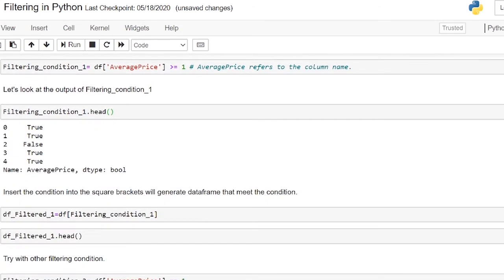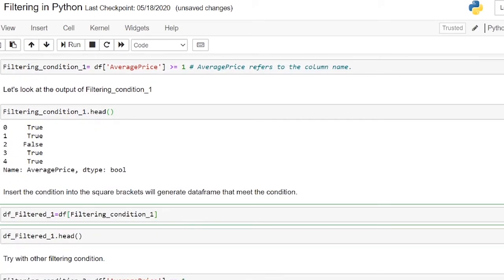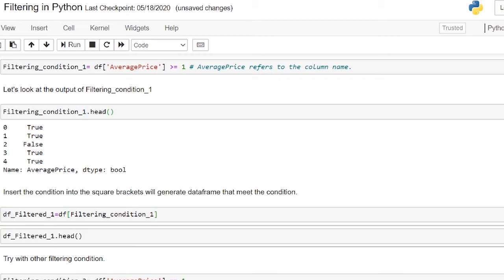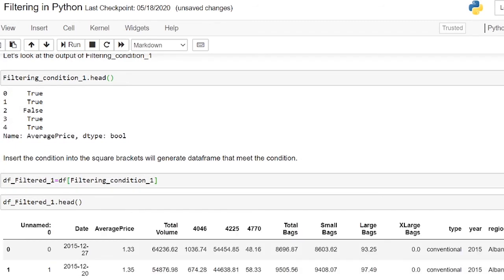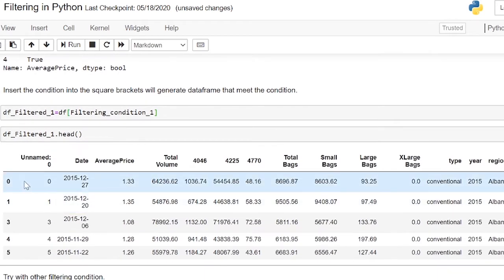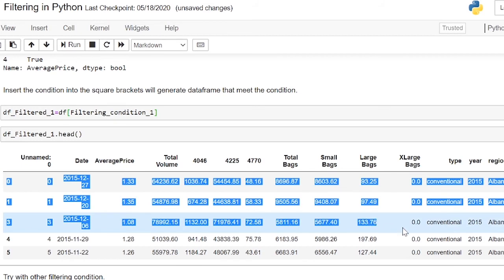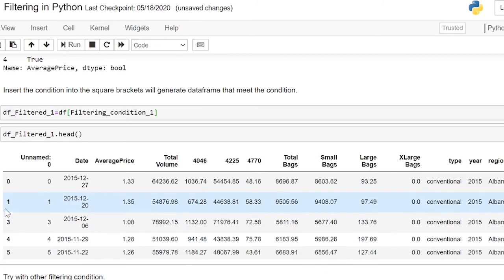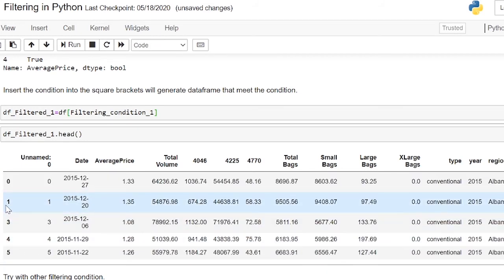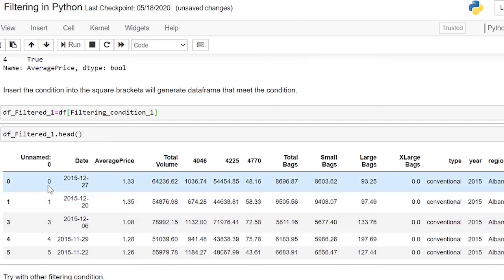Next, let's put filtering_condition_1 inside the square brackets and assign it df_filter_1. By using df_filter_1.head, we will see the first 5 rows of df are all the rows that actually fulfill the conditions. This is because the rows with average price of more than 1 are stored in the dataframe named df_filter_1.